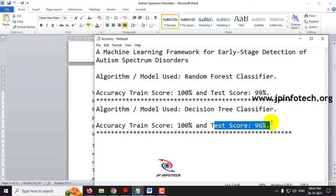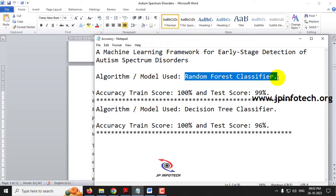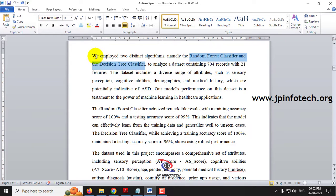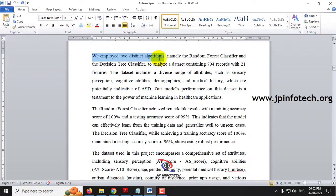We will be implementing both models, and in both models the Random Forest Classifier has performed very well, so that will be shown as our proposed system. Here you can see the details mentioned in the abstract part with both algorithms: Random Forest and Decision Tree Classifier.